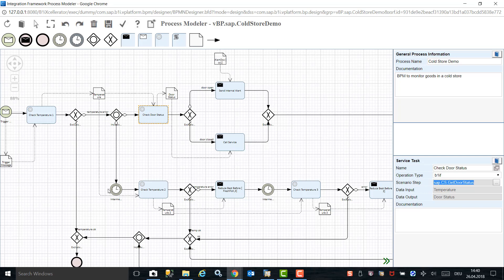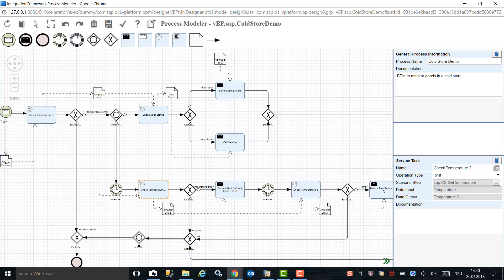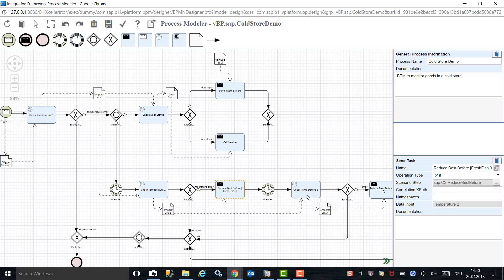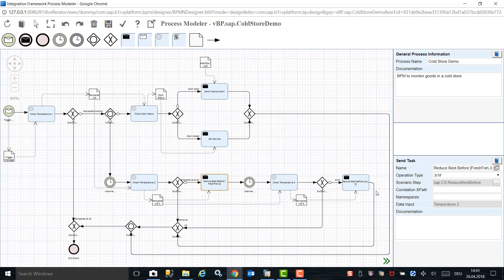In parallel, the system is waiting to check the temperature again. If the temperature continues to be minus 18 degrees, it changes the best before date of fresh produce. After another waiting period, it checks the temperature again and triggers an event to update the best before date in the warehouse for that particular fresh good. The process can be triggered at any interval you define, such as every minute, hour, or once a day.